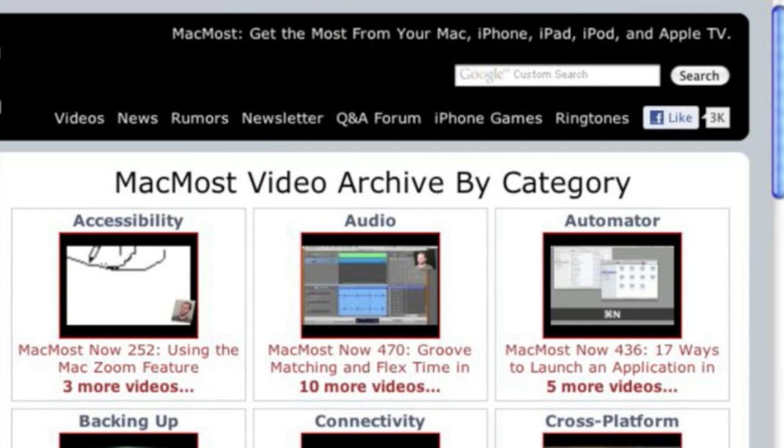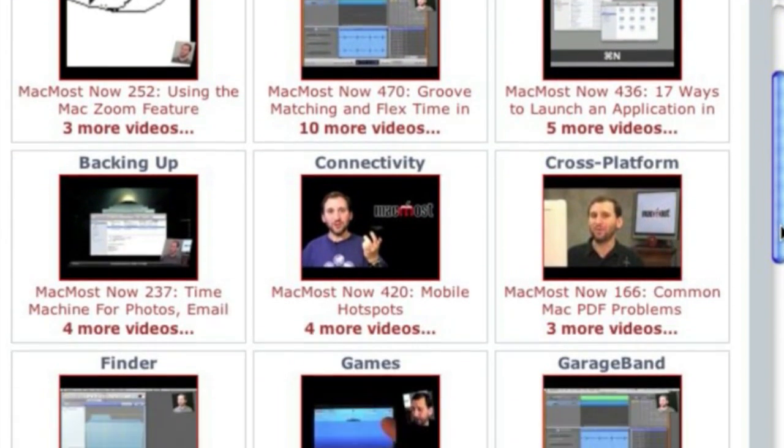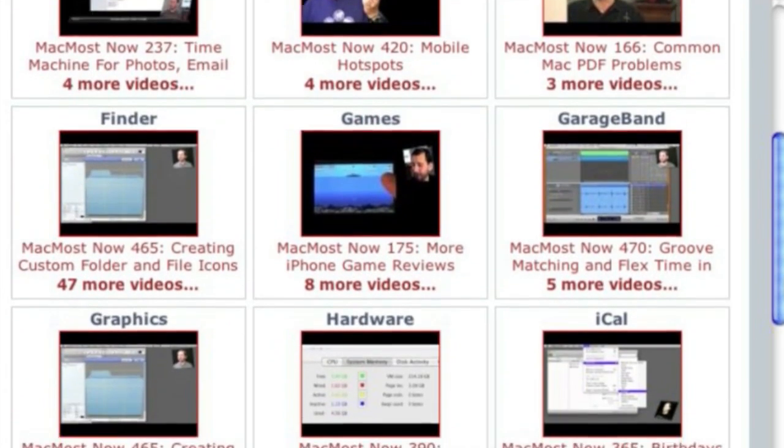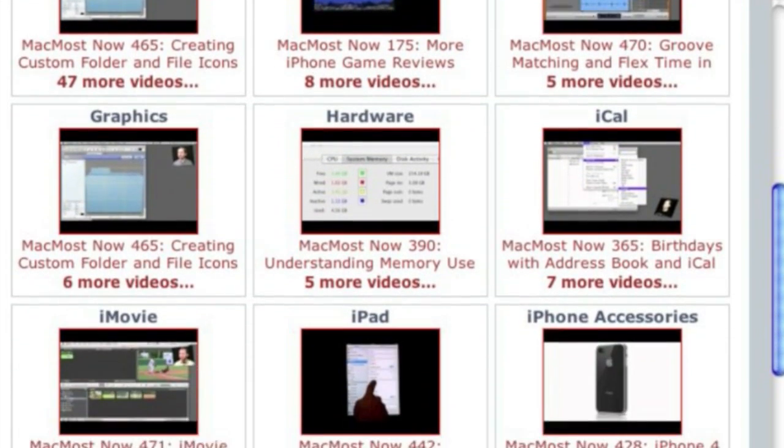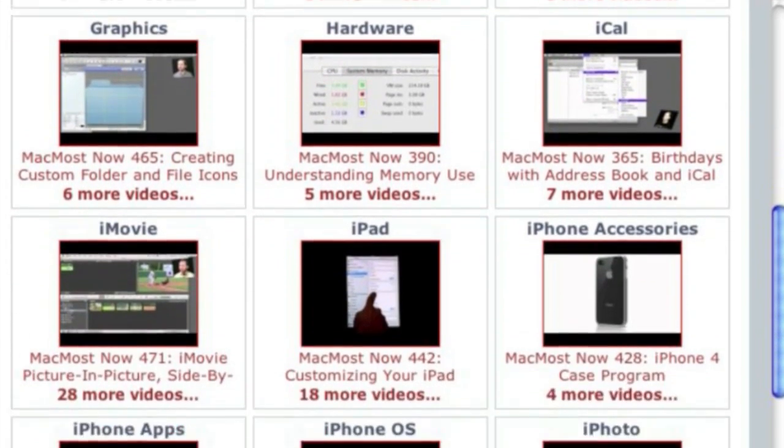Want more video tutorials? Just go to MacMost.com, click on the videos link at the top of the page, and then you can view all of the hundreds of MacMost videos by category.